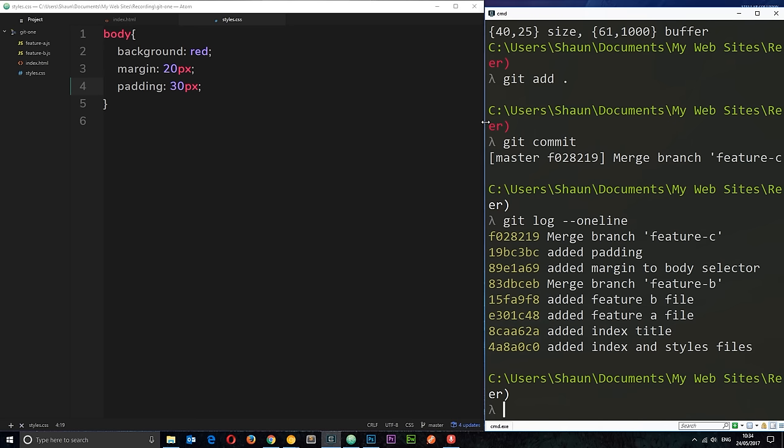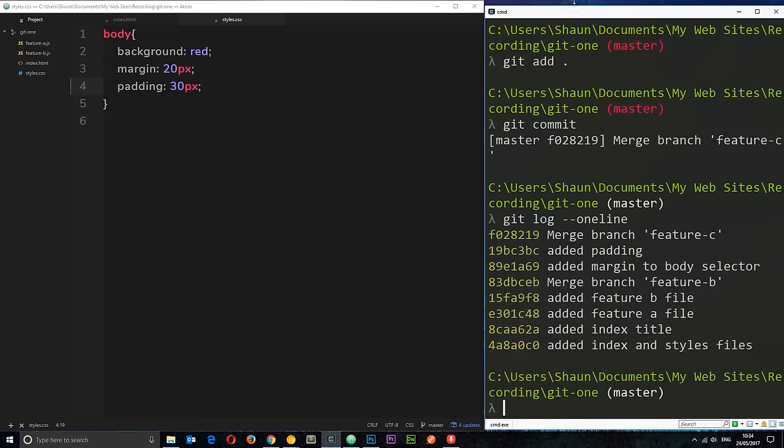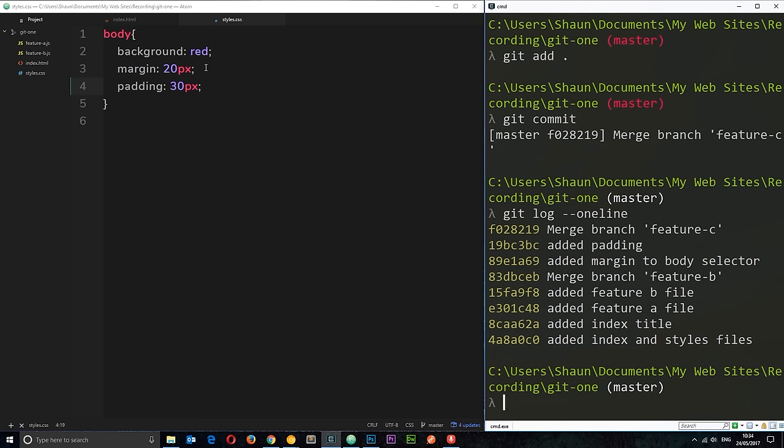So, you will come across different conflicts and probably they're going to be more complex than that but really it's just the case of communicating with whoever's made the other changes and deciding between you what the file should look like where the conflict has occurred, right? You edit it manually, you add them to staging and you make that commit and it's going to take care of the rest for you.